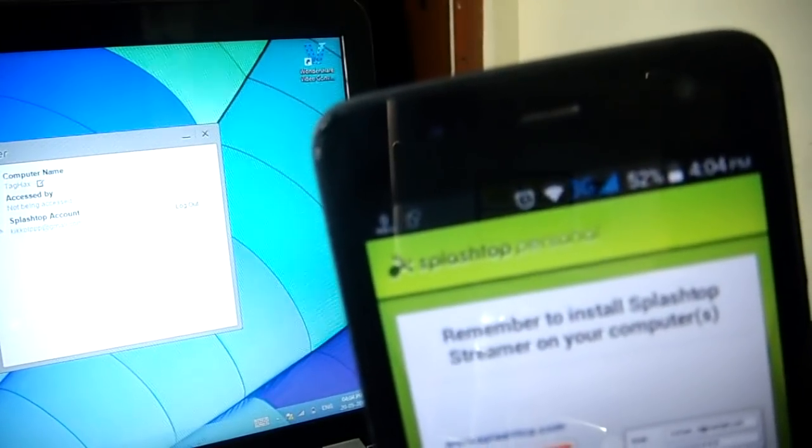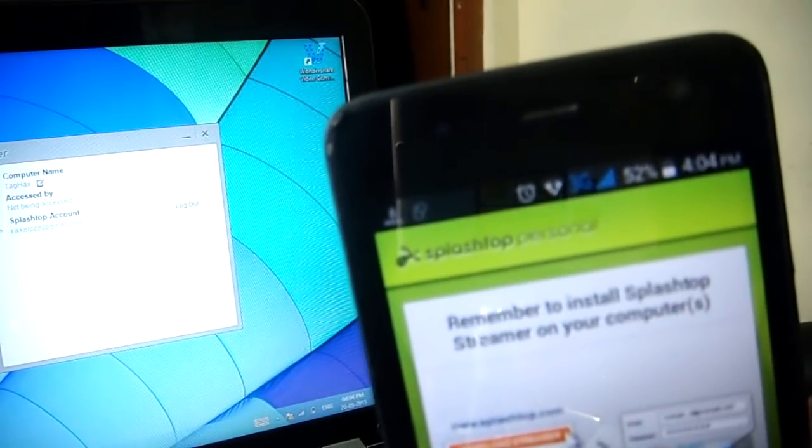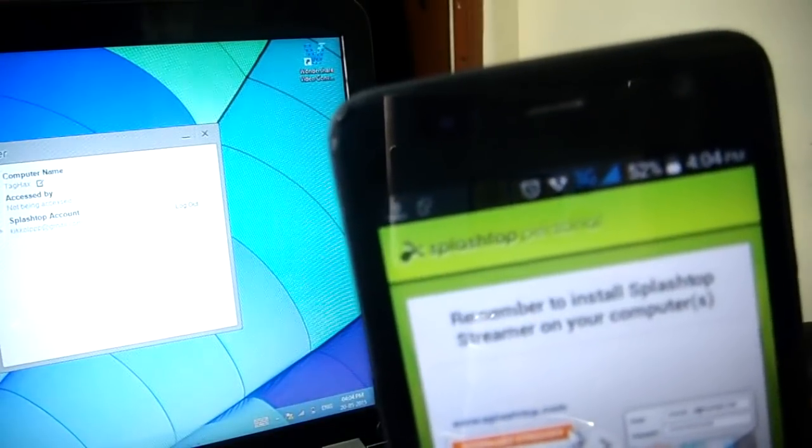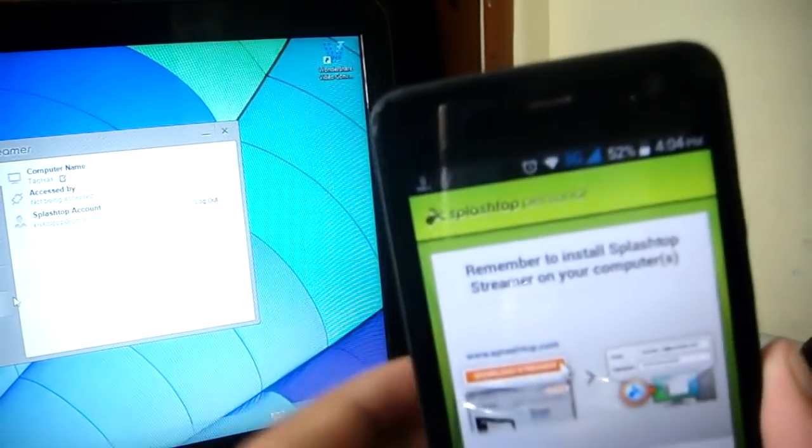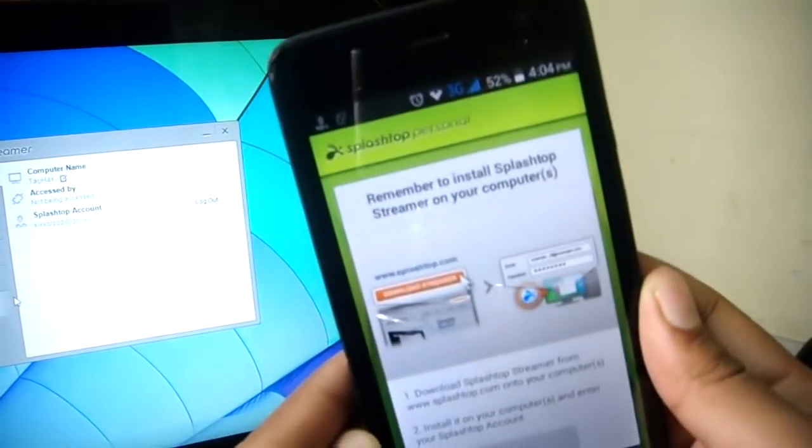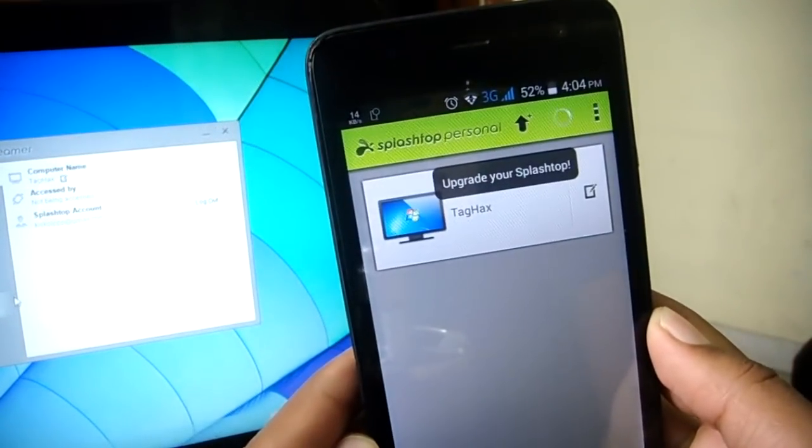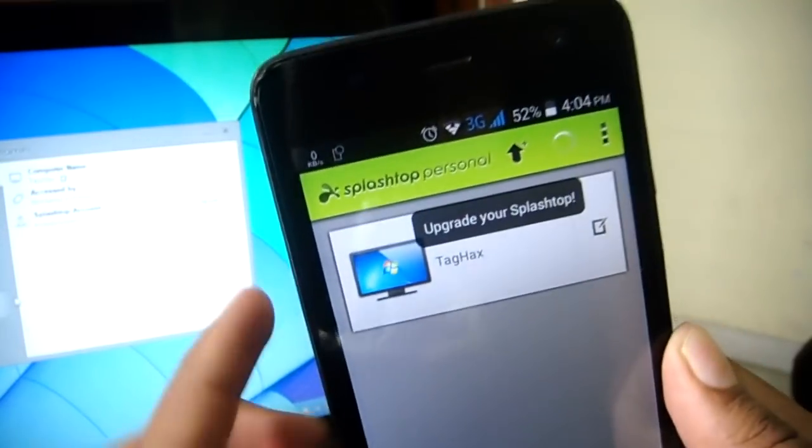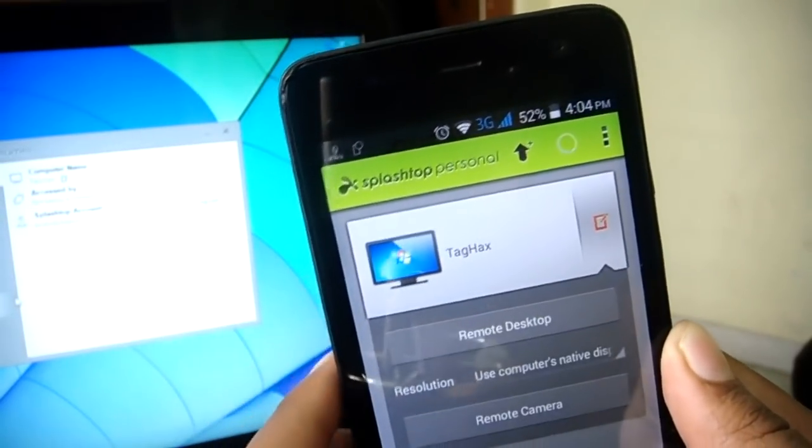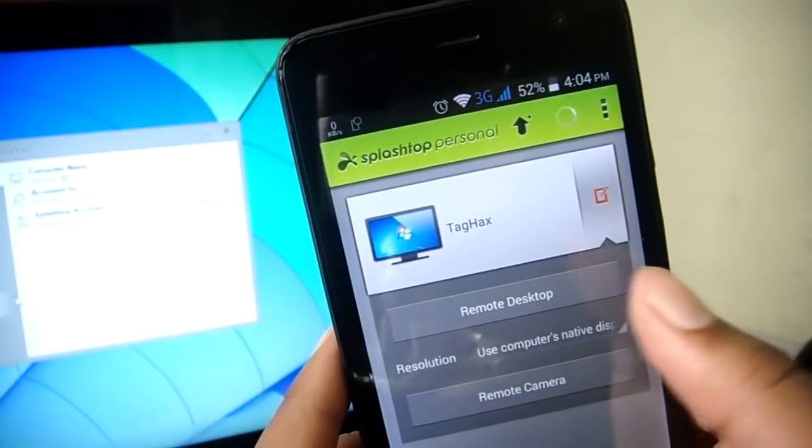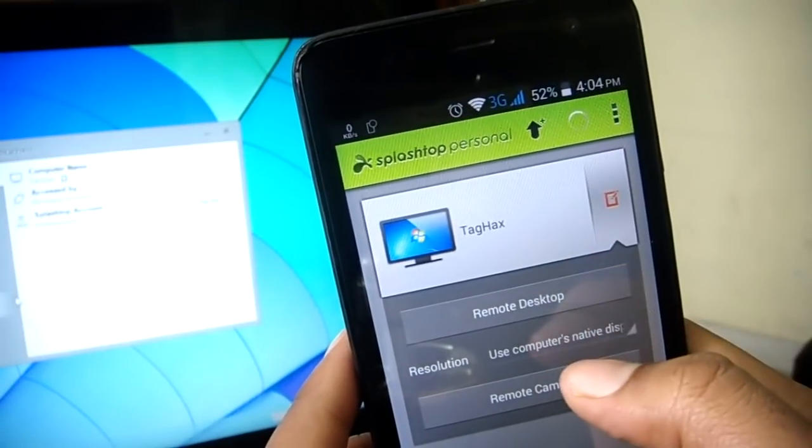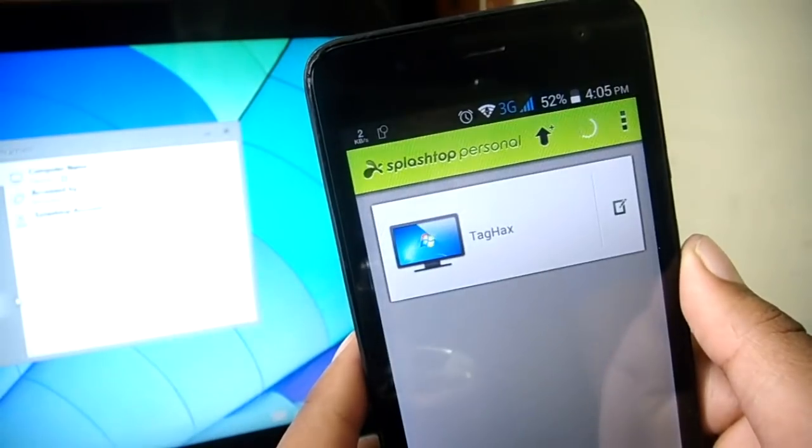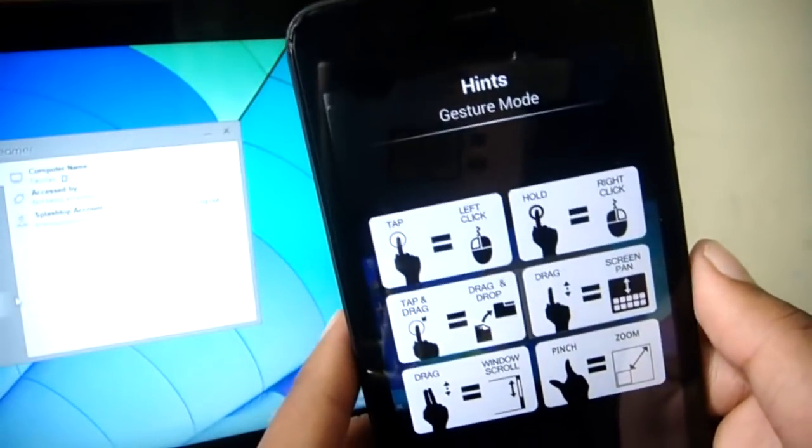But you need to make sure that your phone and your laptop or your desktop are connected to the same wireless network. Once that is done, make sure that you are connected using the same username and password both on your phone and on your desktop client. Once that is done, hit OK and it will instantly show the name of your computer on your device. So just hit on that and you'll have two options over here: one is the Remote Desktop mode, and another is a Remote Camera.